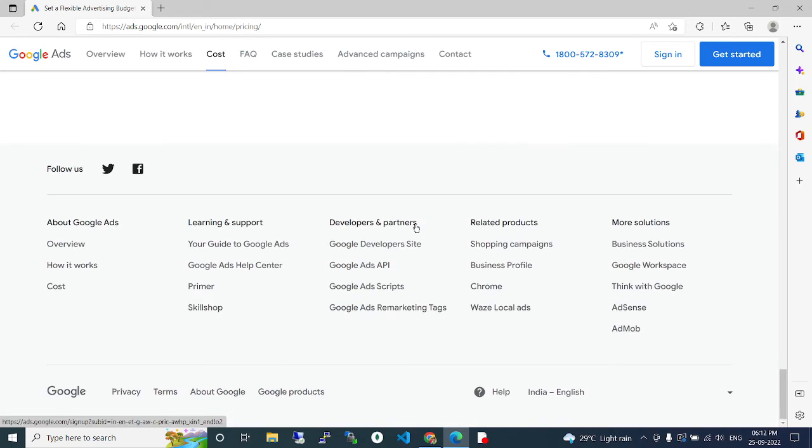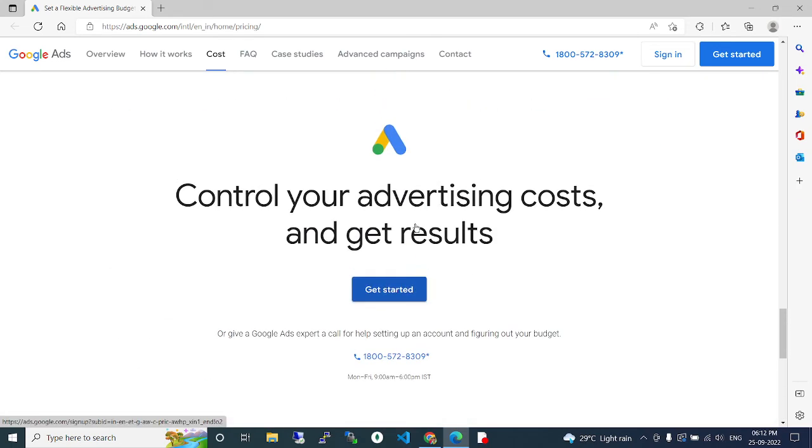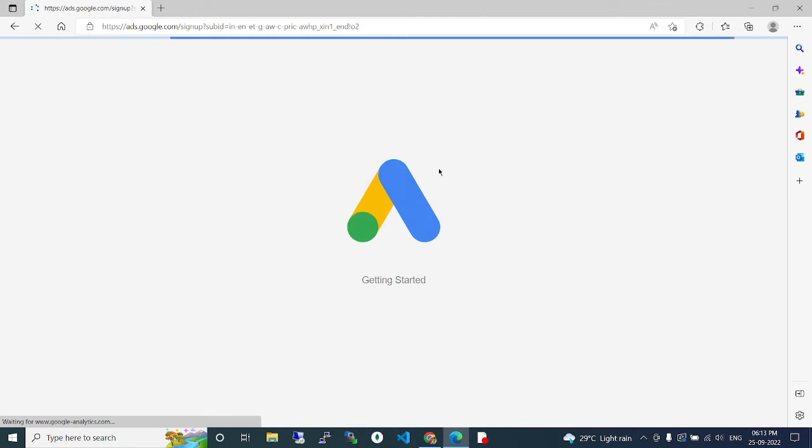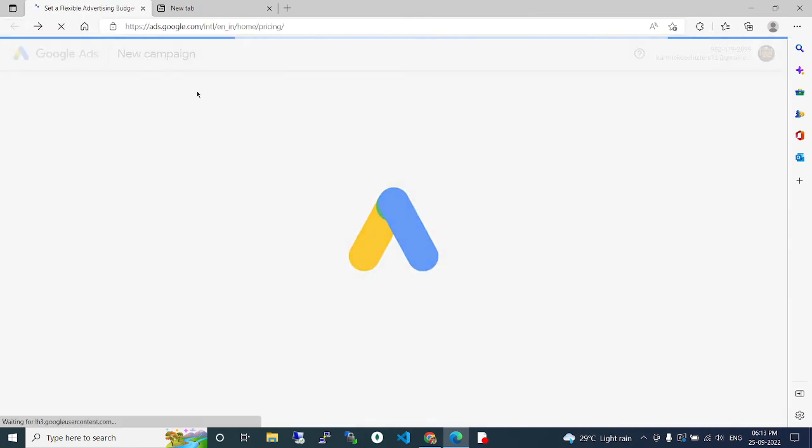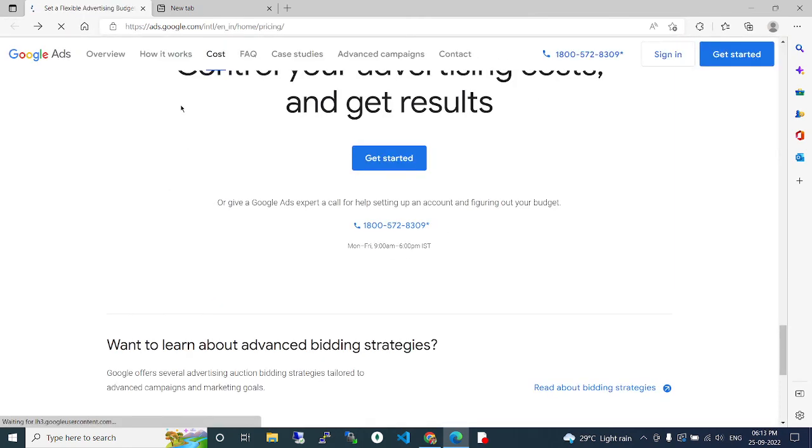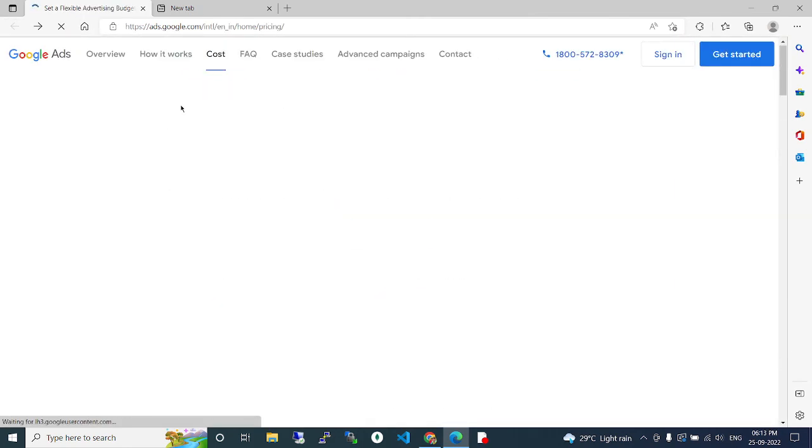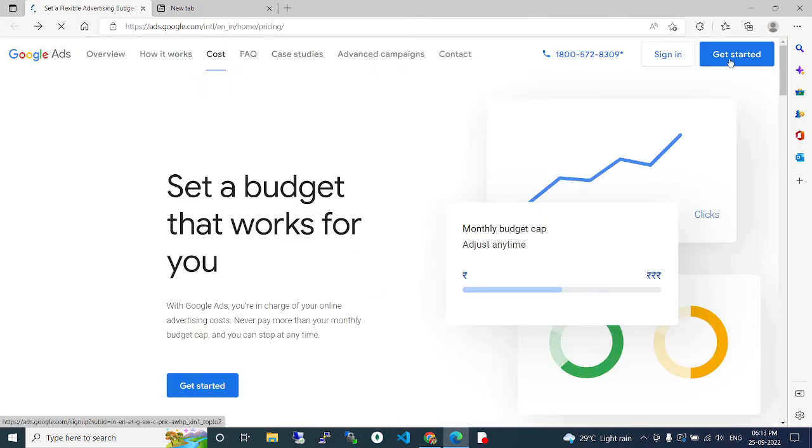So here you can click on get started and sign in and go inside. Like that we can do. So you guys can click the get started button.